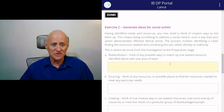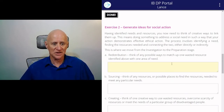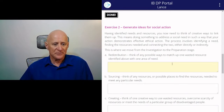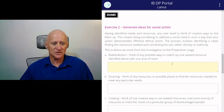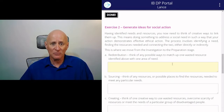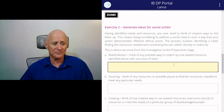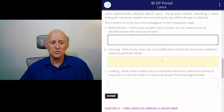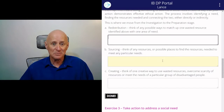Having identified needs and resources, now you've got to come up with creative ways to link these things up. This is the preparation stage, and it starts with redistribution. Can you think of any possible ways to match up one wasted resource identified above with one area of need? If so, write it in here. Can you think of any resources or possible places to find resources necessary to meet the needs that you have identified?